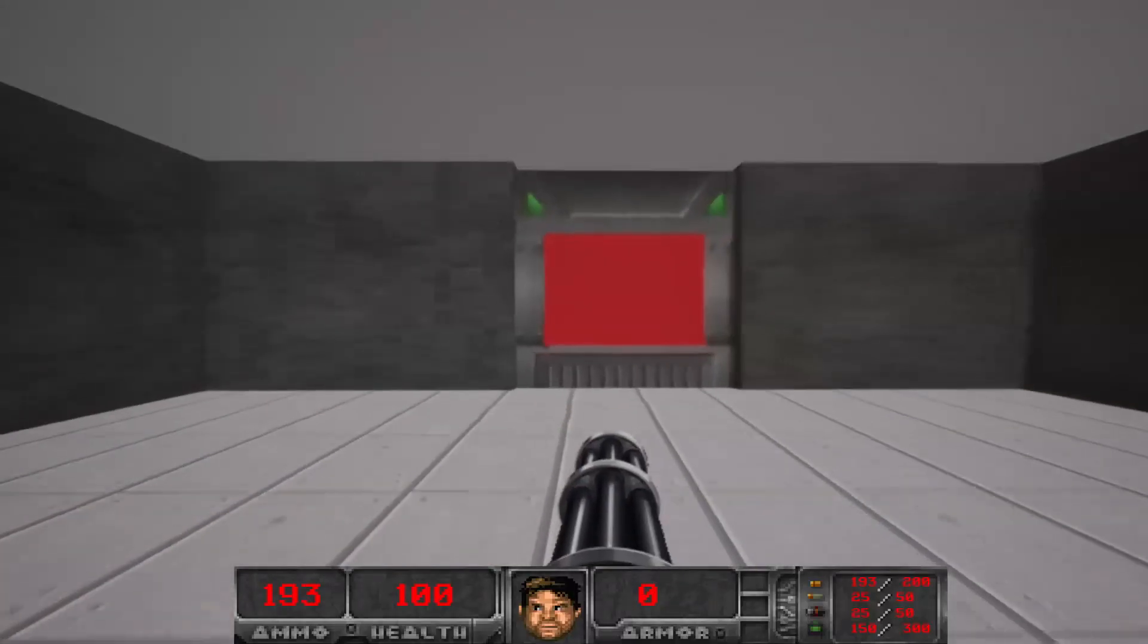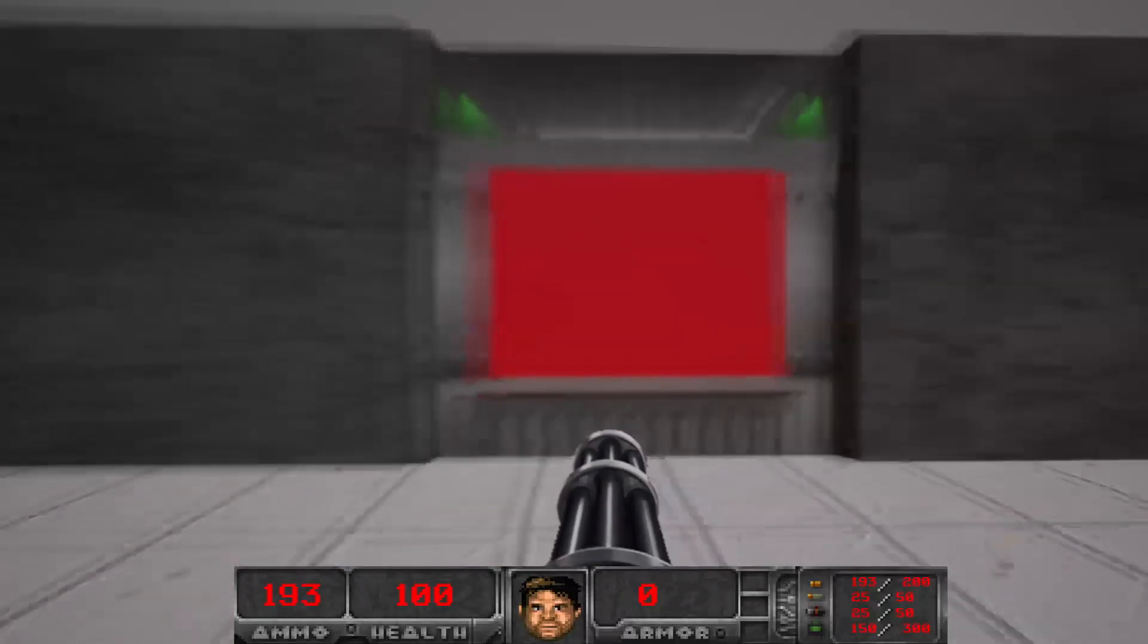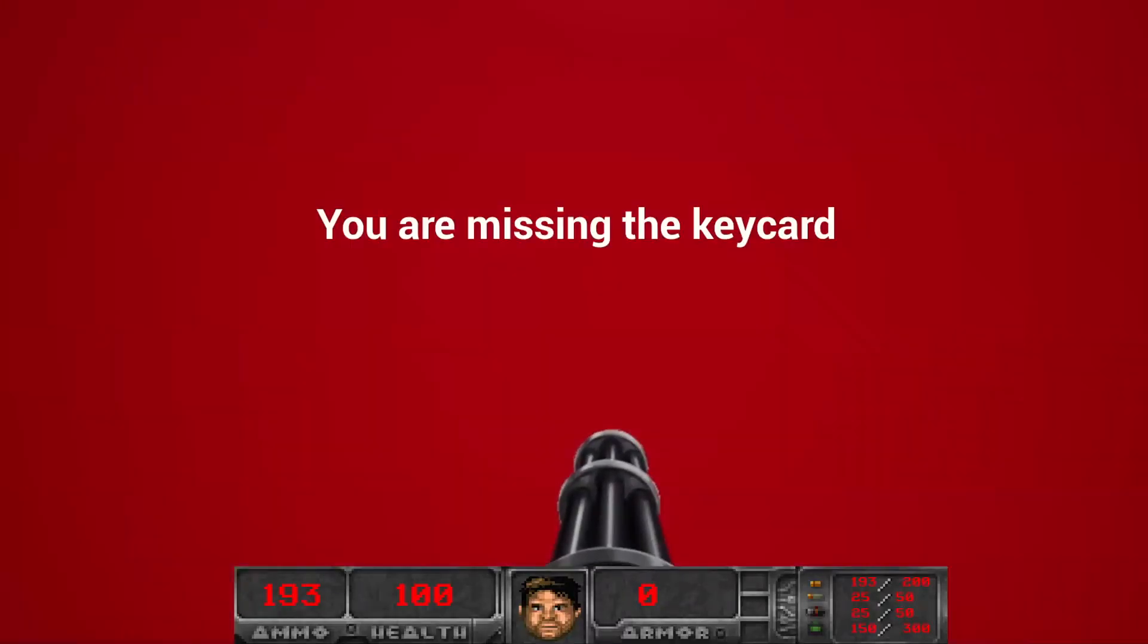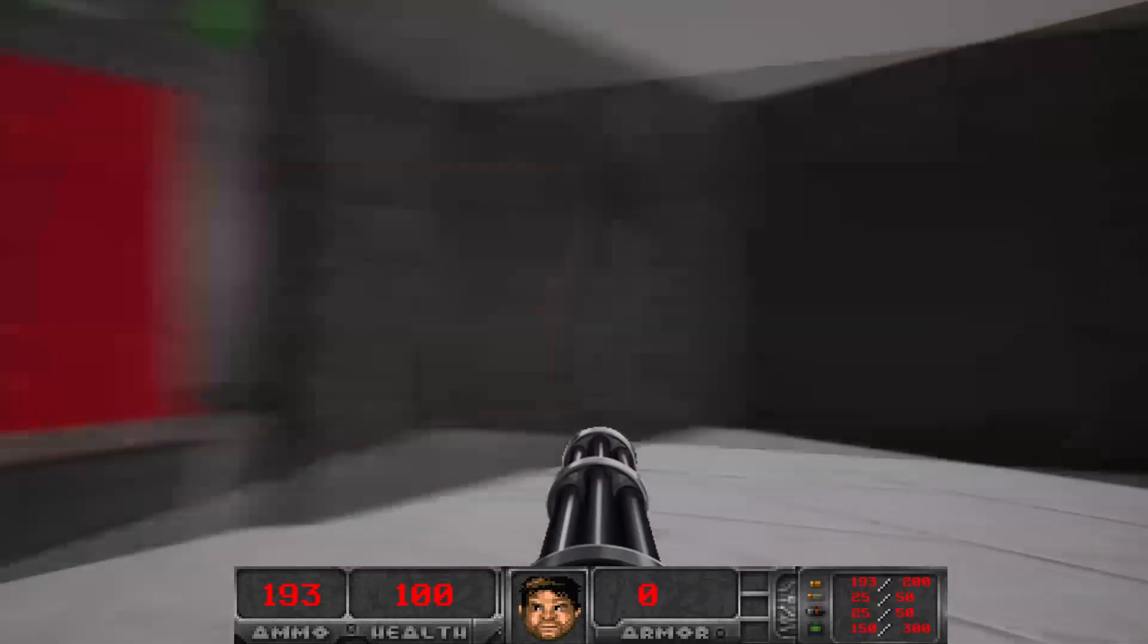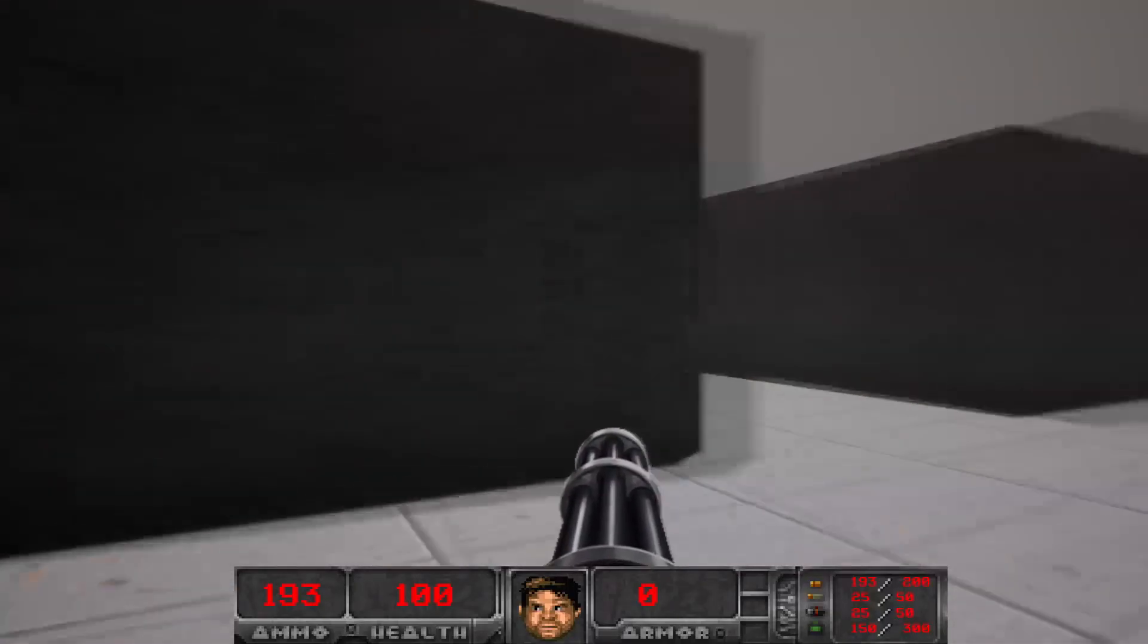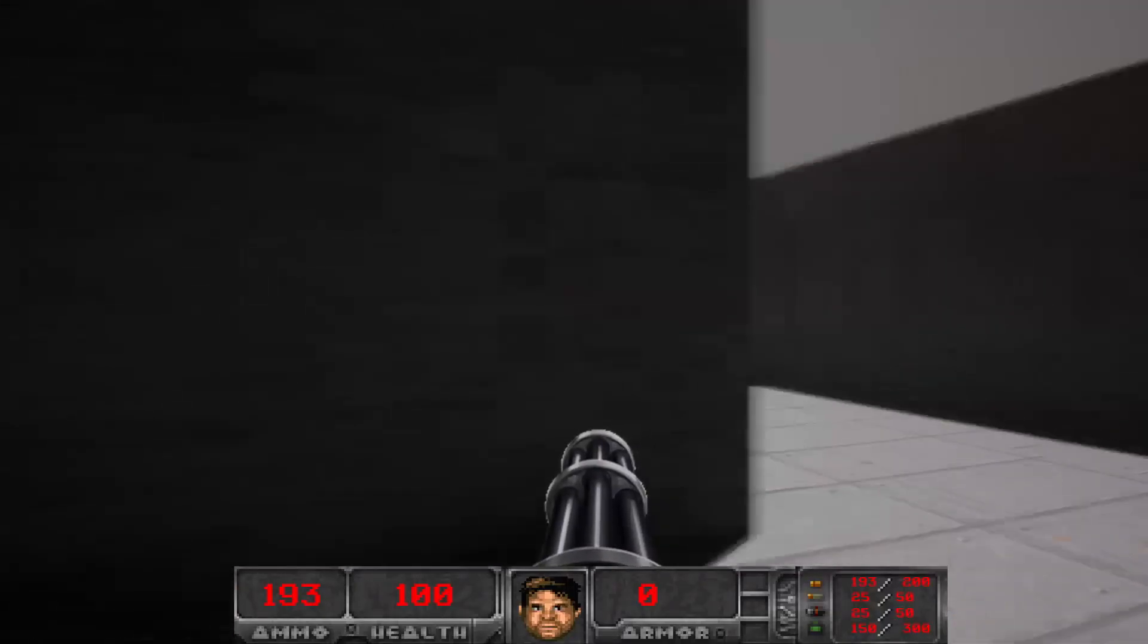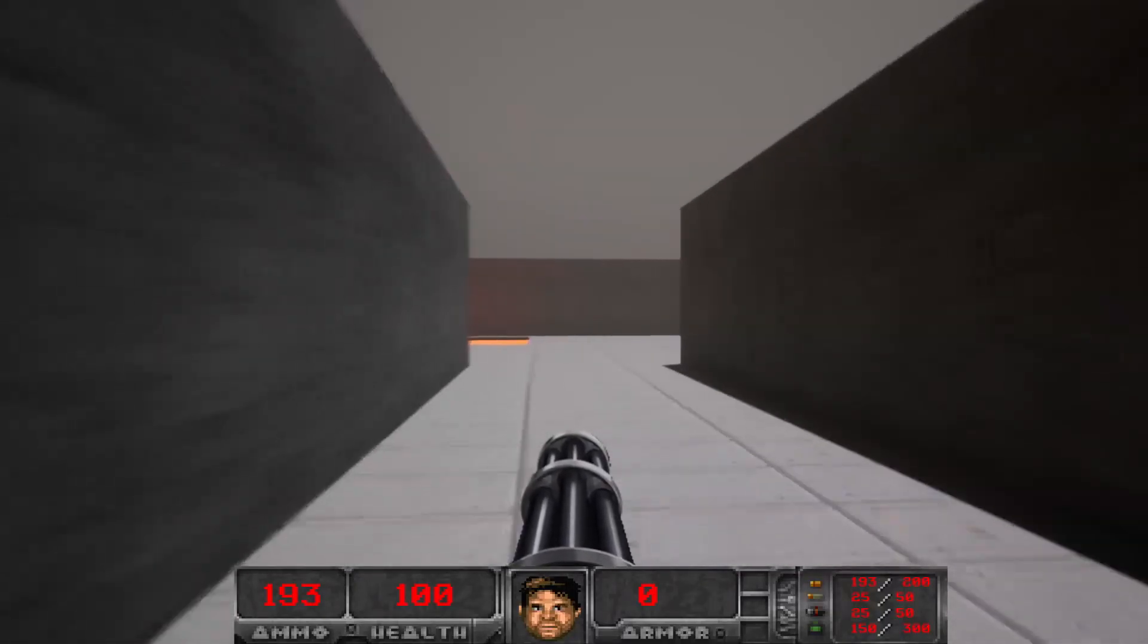So the main objective of this level is to get through this big red door here, but you need to find the key card. And the key card is somewhere in this level. So let's look for it.